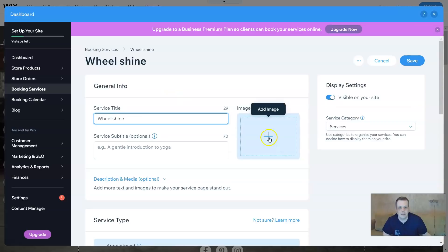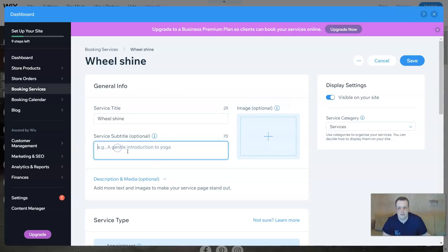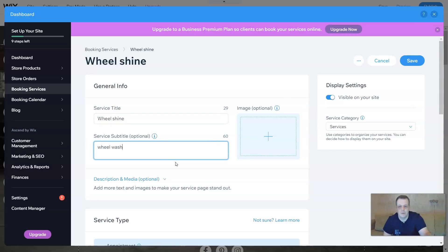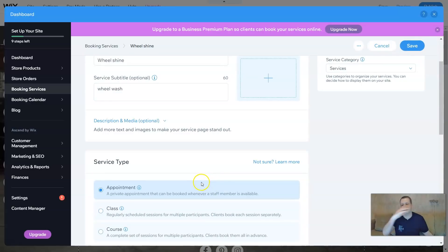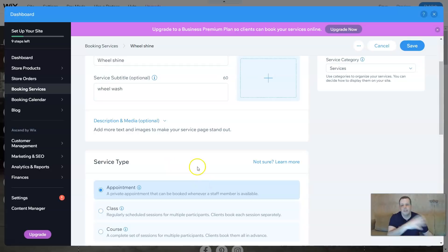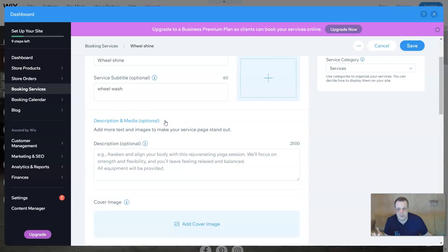And you can click your add image, your subtitle - let's say 'wheel wash.' We'll wash and give your description. This is what this service is doing: cleaning the tires, cleaning the rims. We are using this - we're giving that detail, right? And you can give your media as well.